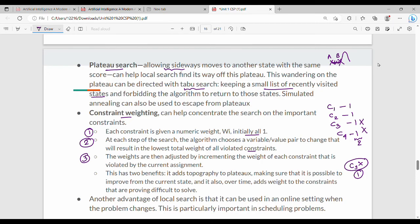The weights are then adjusted. If a constraint is violated, its weight increases — for example, c3 weight becomes greater than 1. Weight adjustment adds topography to the plateau search, making it more efficient to solve next time. The advantage of local search is that it works in constant online settings such as airline booking, ticket booking, and train booking efficiently.